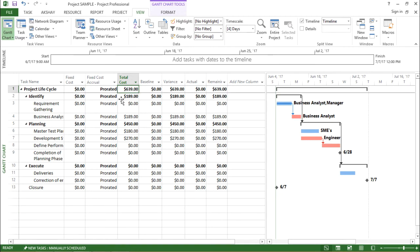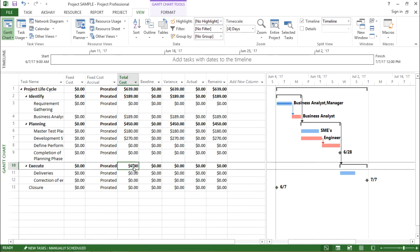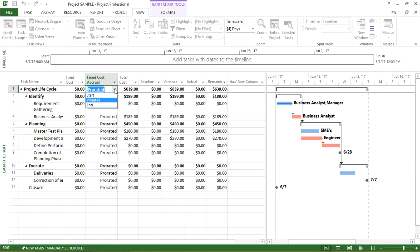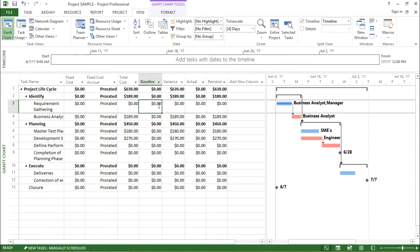Now out here it is showing me the total cost of the project lifecycle that is $639. So in this way, I can understand what is the cost involved in my project and it gives me an overall picture. What are the fixed costs? What are the fixed cost accrual - whether it's prorated, whether it's start, whether it's end. So this gives me an overall feature of the budgeting of my project.